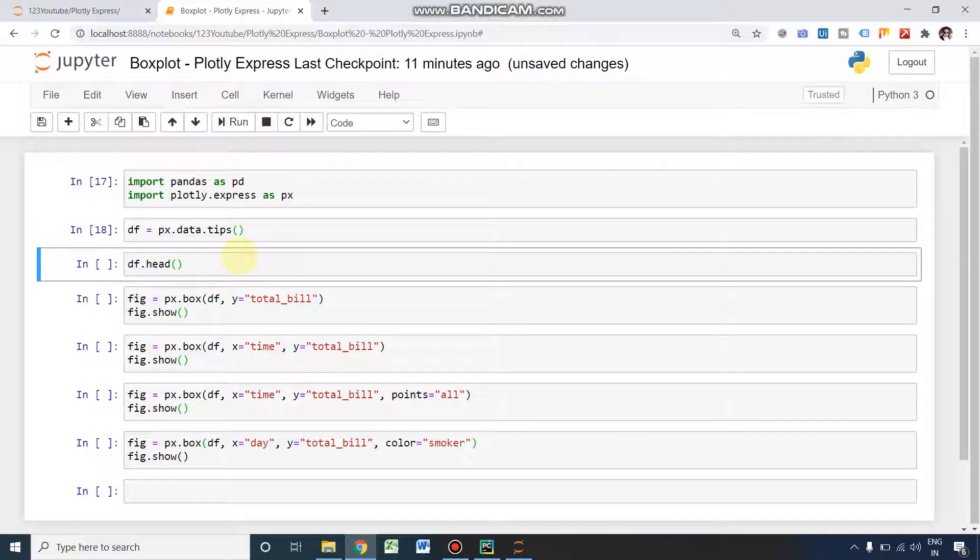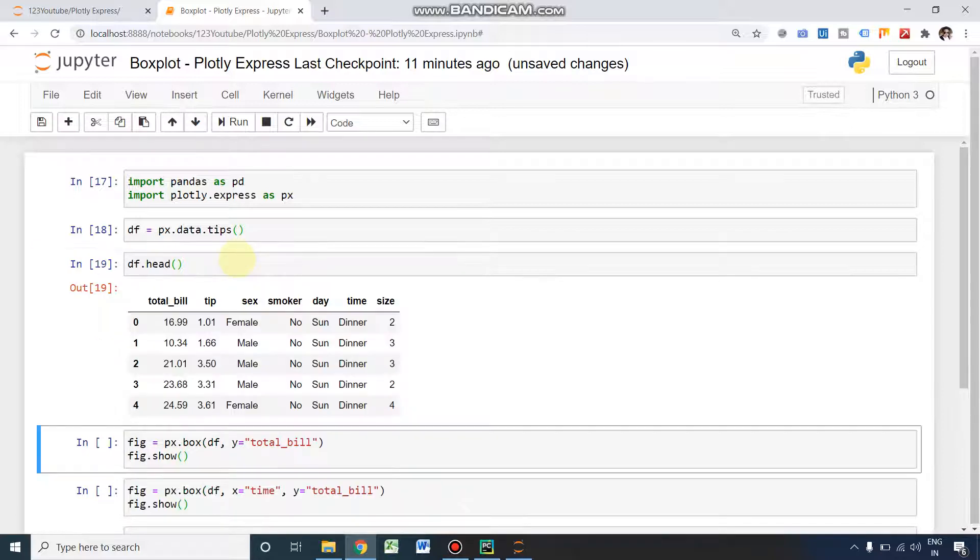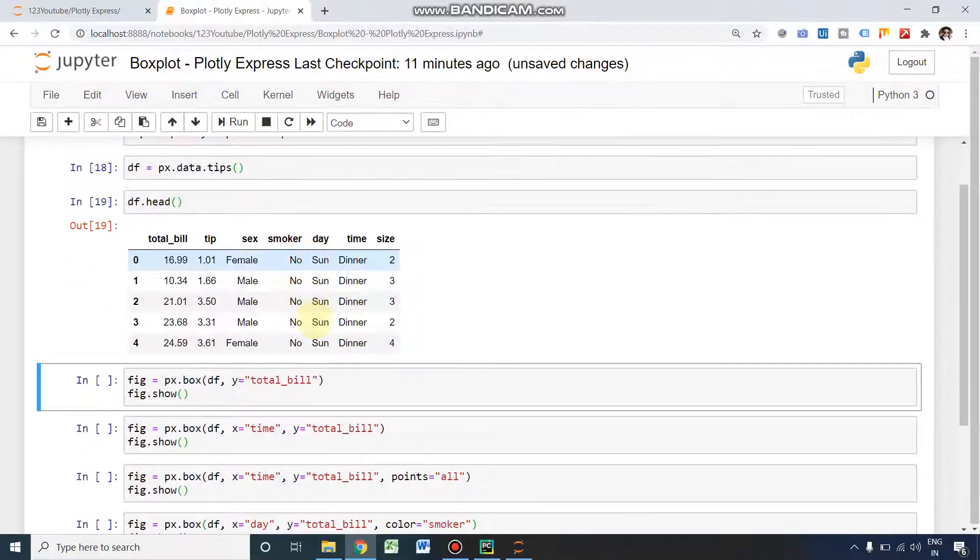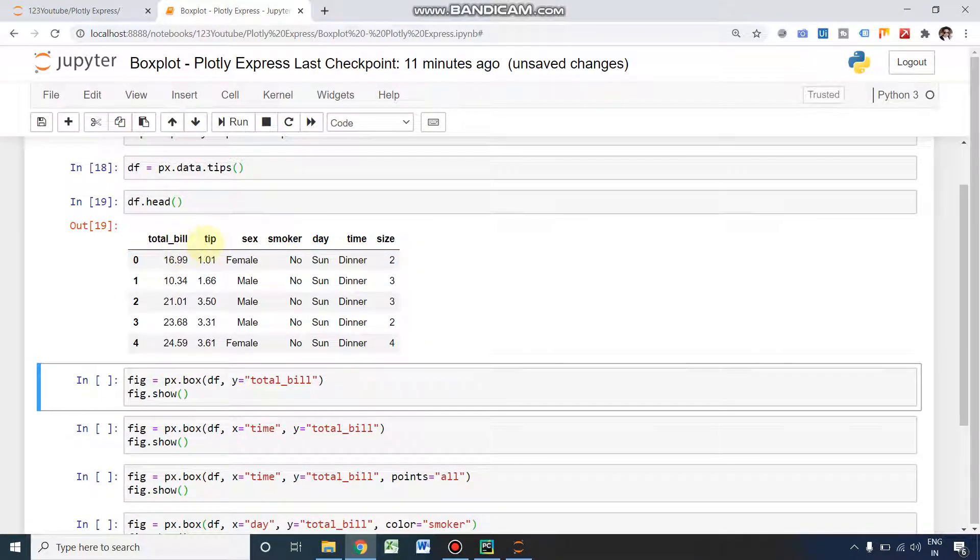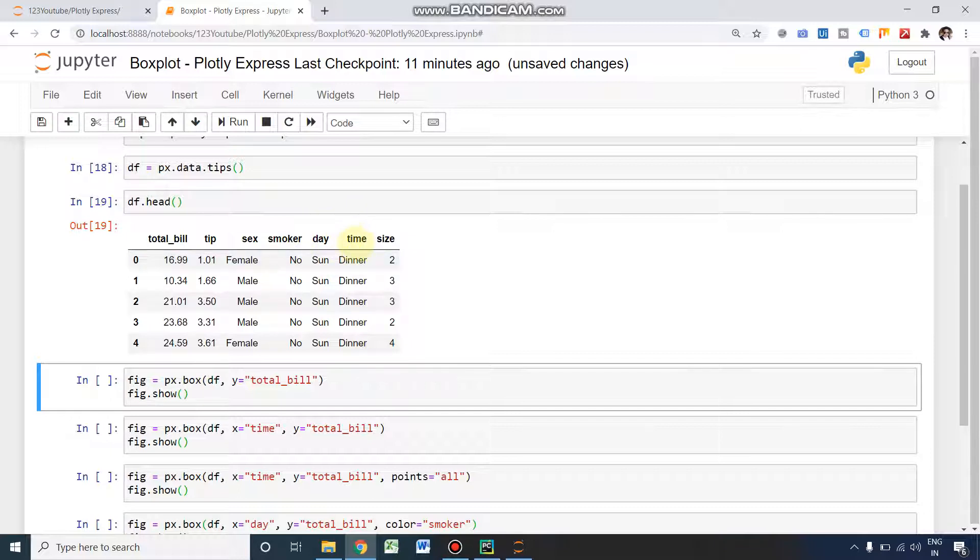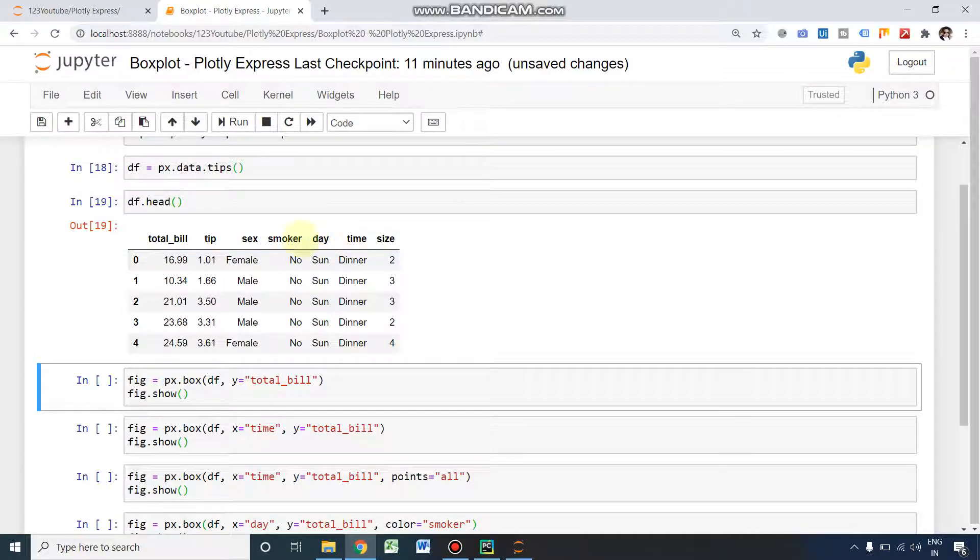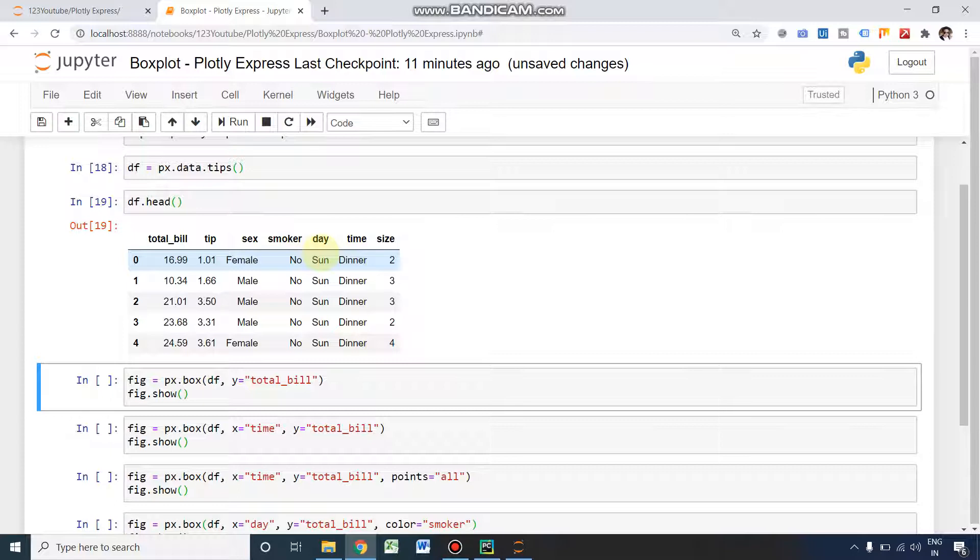I'm using this function df.head(). This is our dataset comprising seven columns: total bill, tip amount, gender, smoker (whether they're a smoker or not), day, time, and size. This dataset is all about a hotel and its tips pattern.